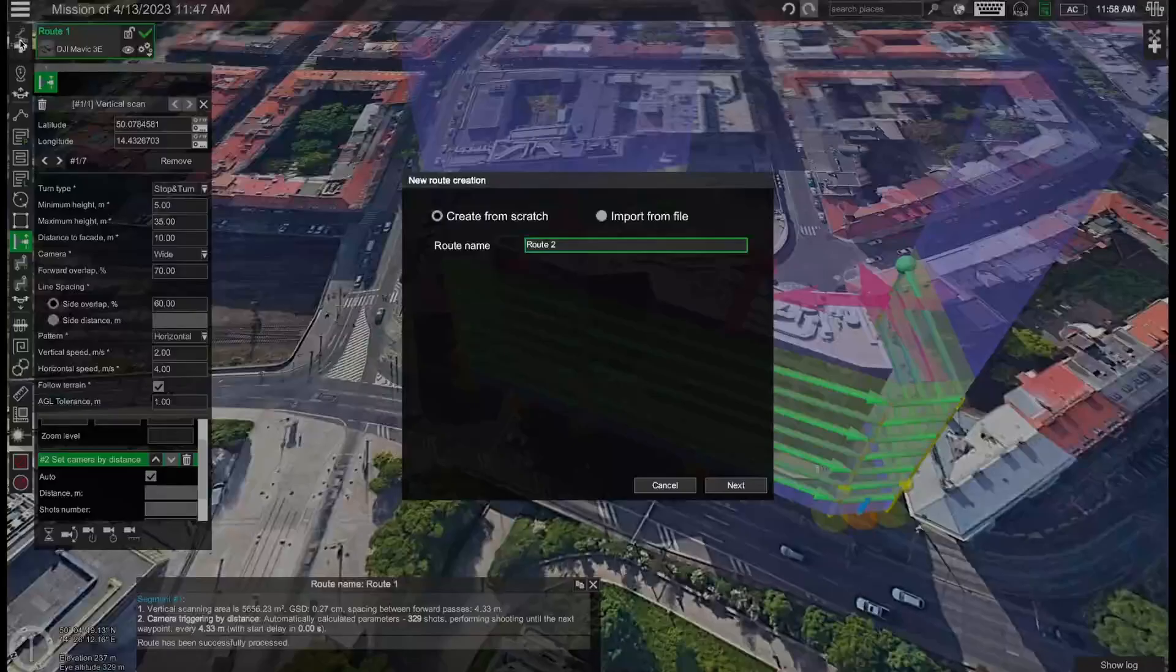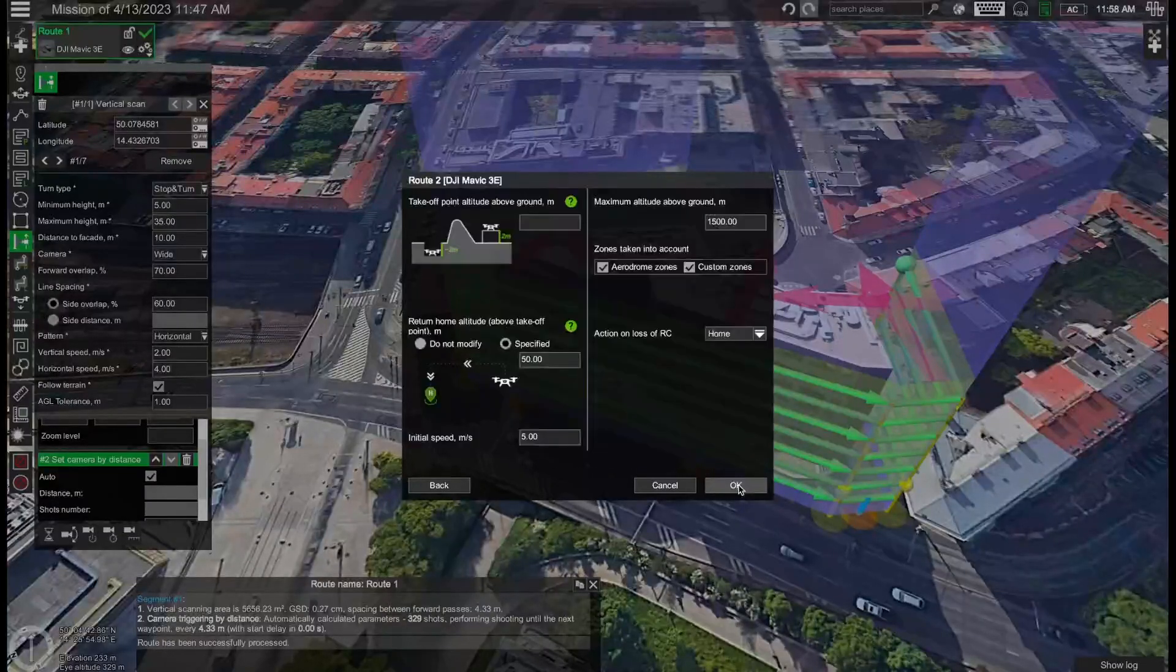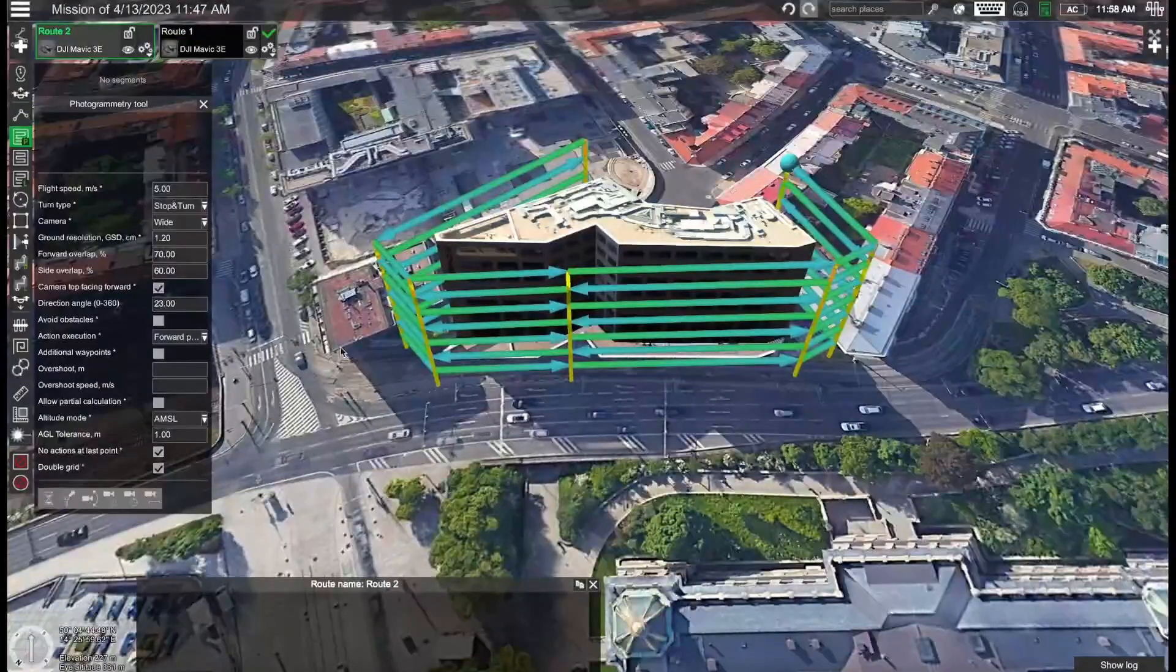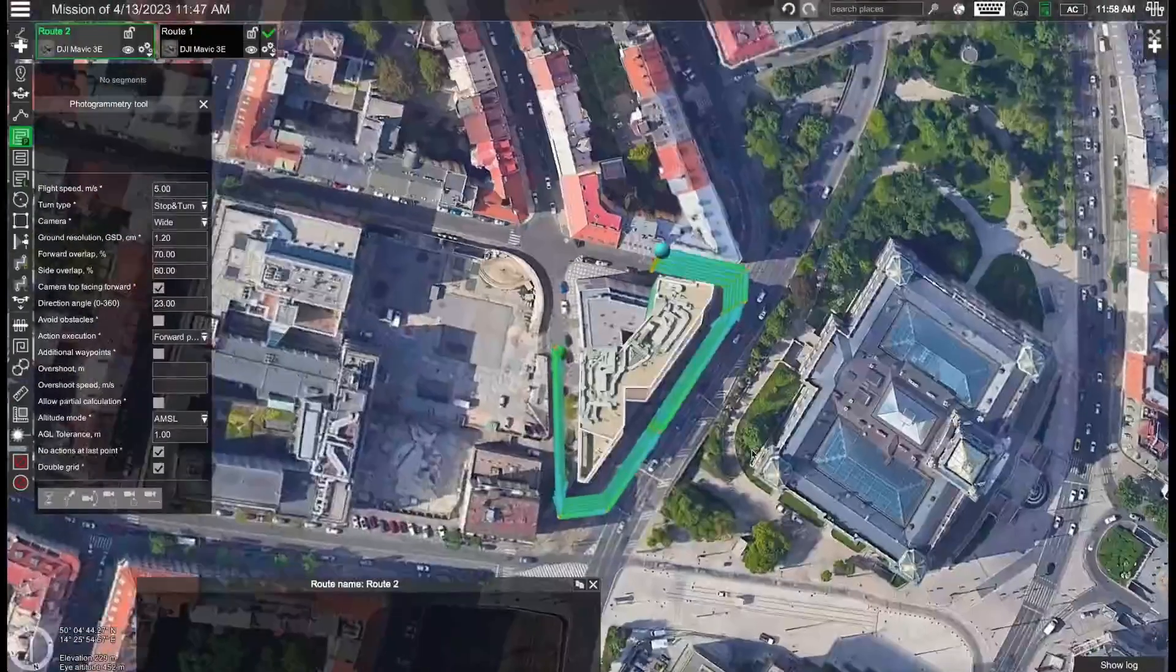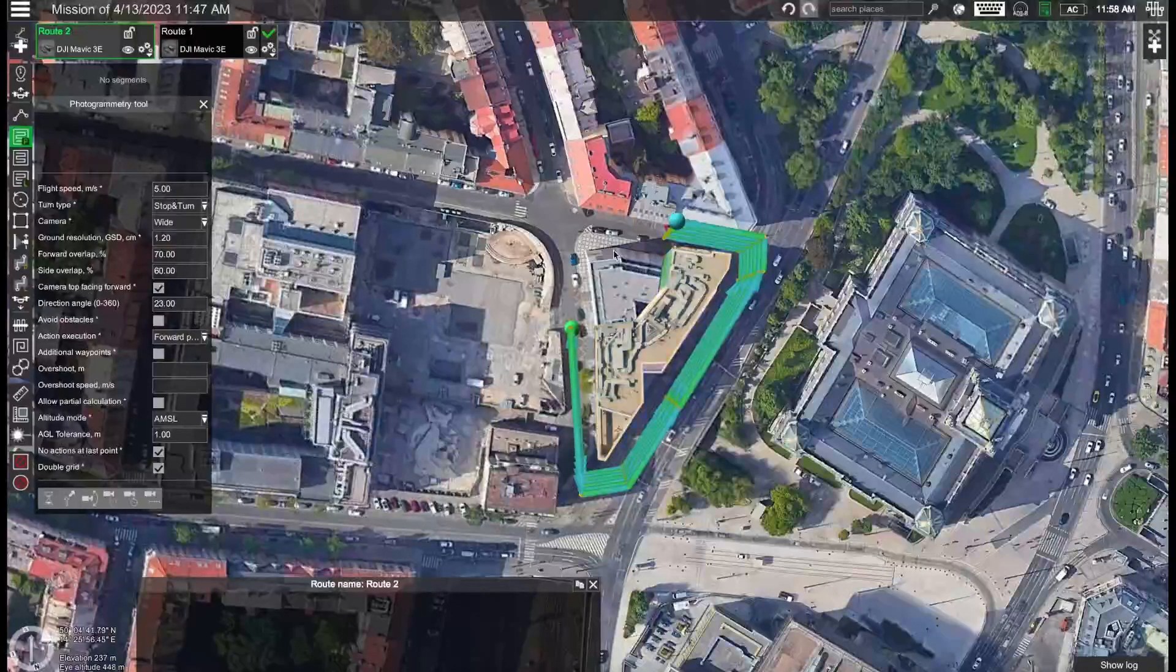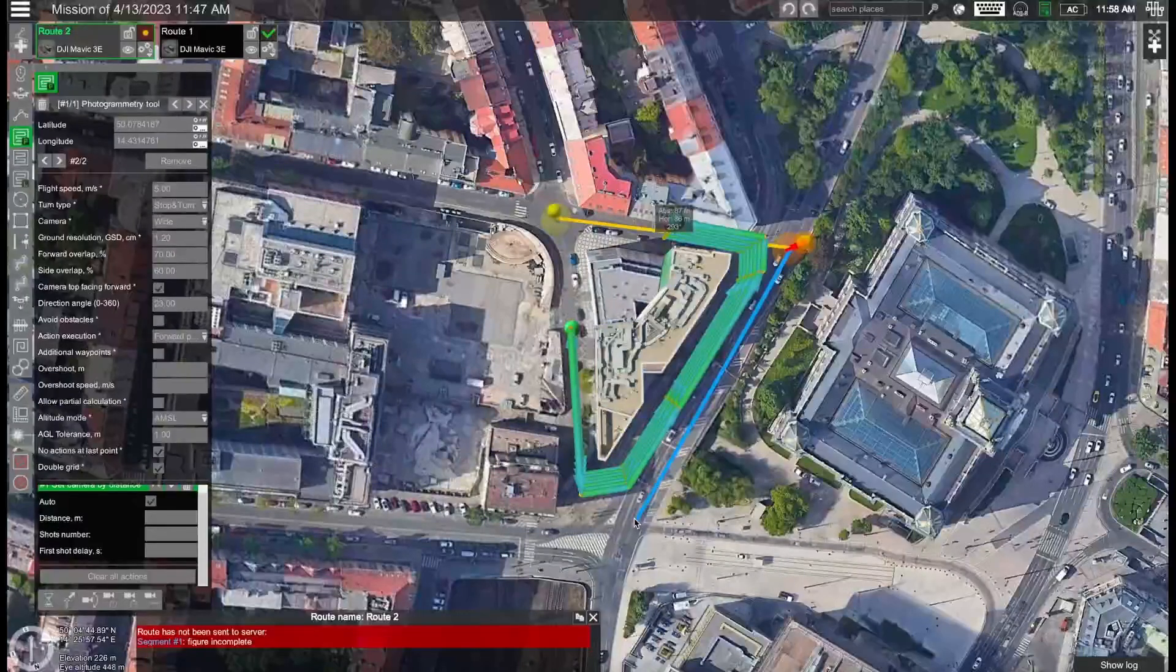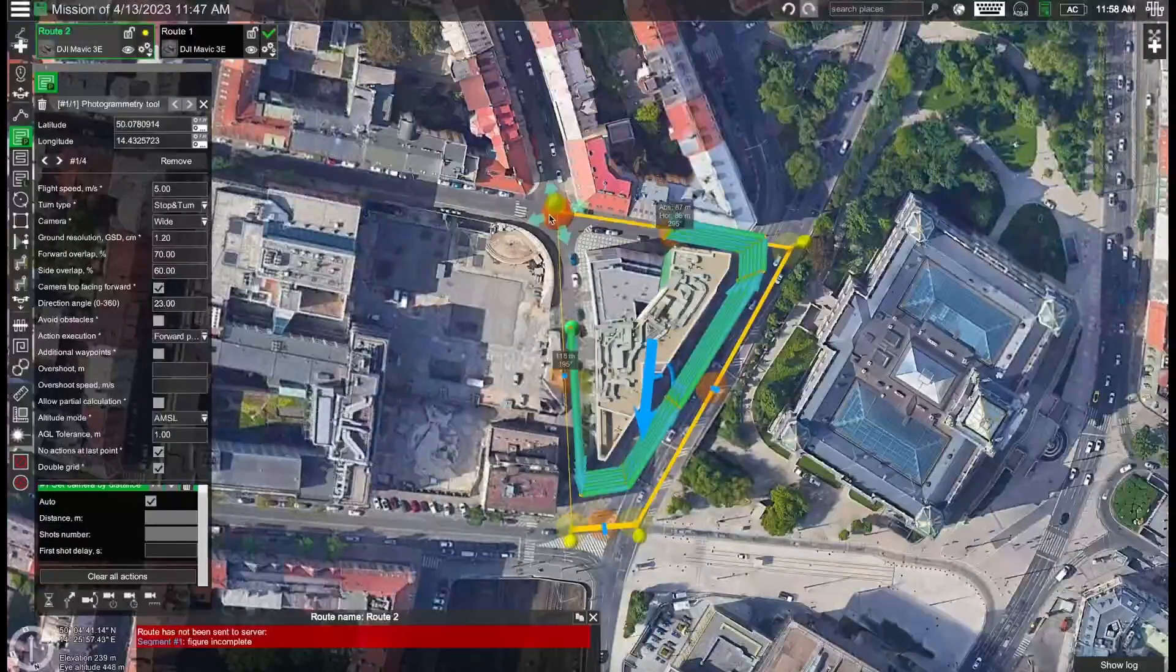So we can click here on add new route. Again let's select the DJI Mavic 3 Enterprise drone. Let's click on okay. And now we can select the photogrammetry tool. Using this we can plan the flight above the building to be able to capture the roof as well as maybe some parts of the sides. So we can for instance put the approximate points of the photogrammetry mission here.